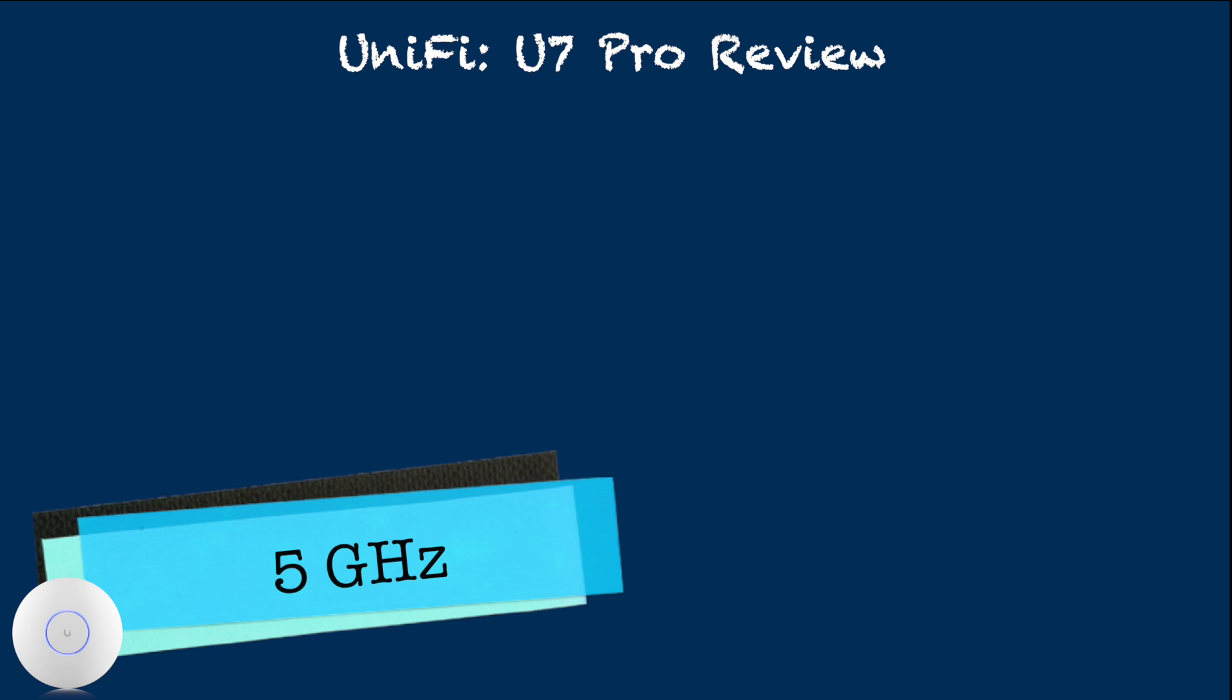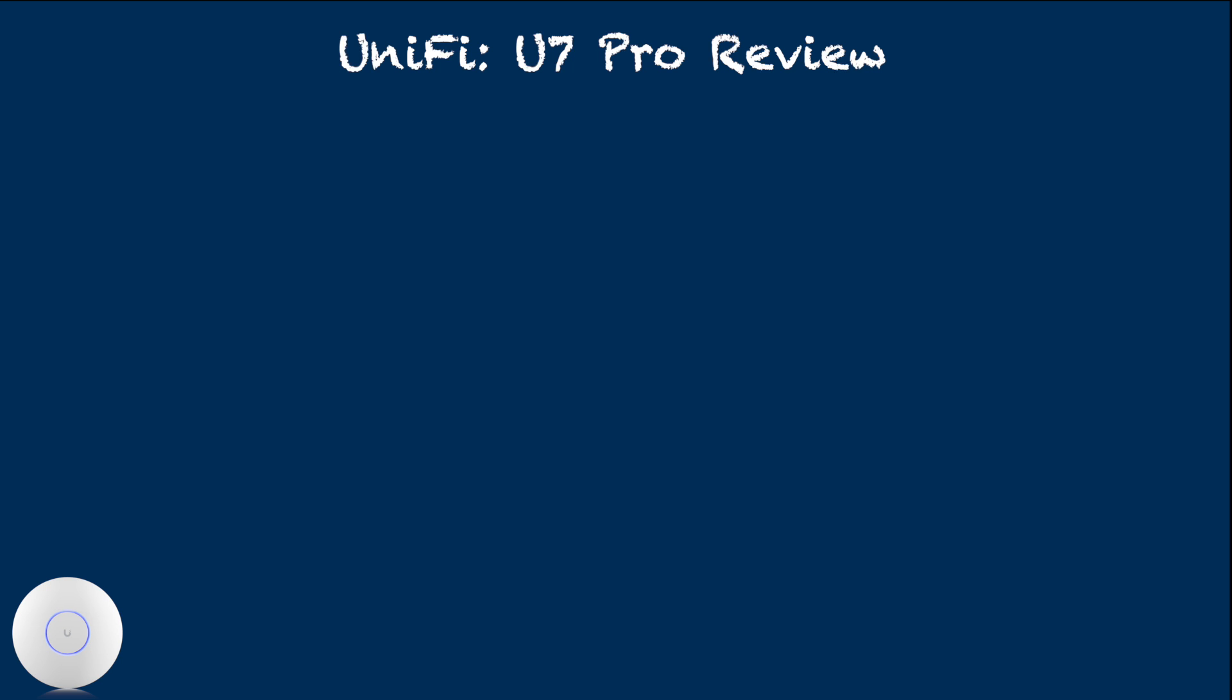Now, let's look at the primary radio band, 5 GHz.